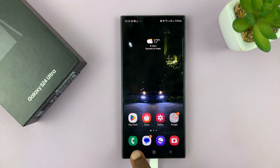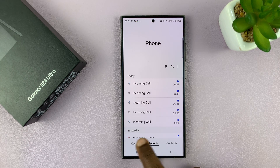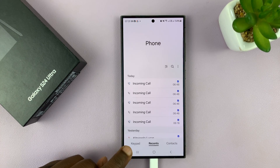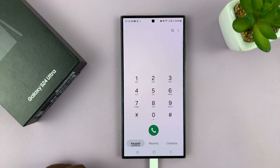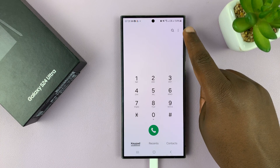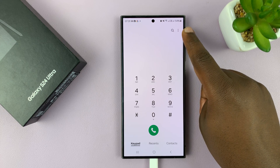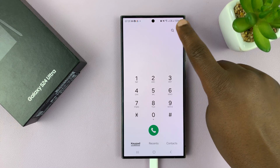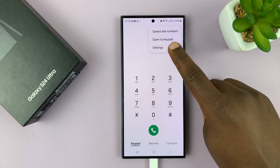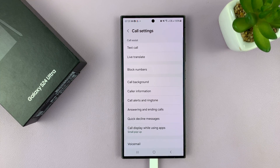Go to the phone app by tapping on the phone icon, and then make sure keypad is selected. With the keypad selected, go to the top right corner and tap on the three-dot button. Then select settings, and that should take you to call settings.